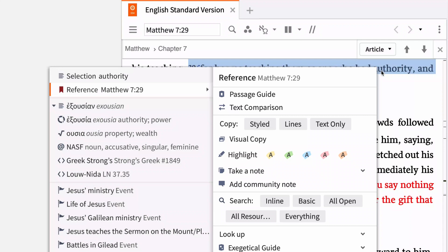Notice that although you're viewing an English translation, the context menu options are based on the underlying Greek text. This means you can run the same searches from an original language text or from an English translation.